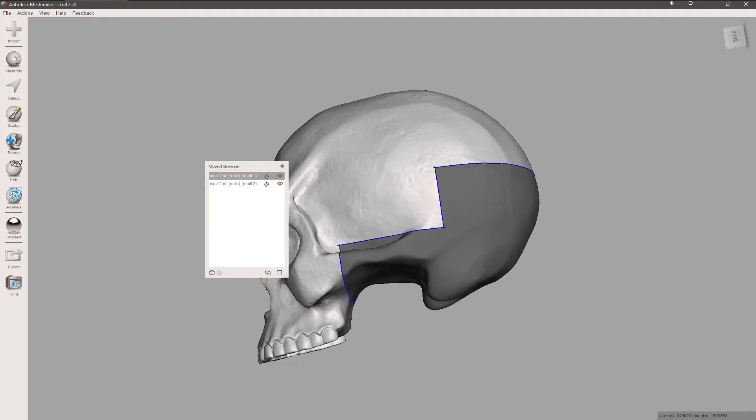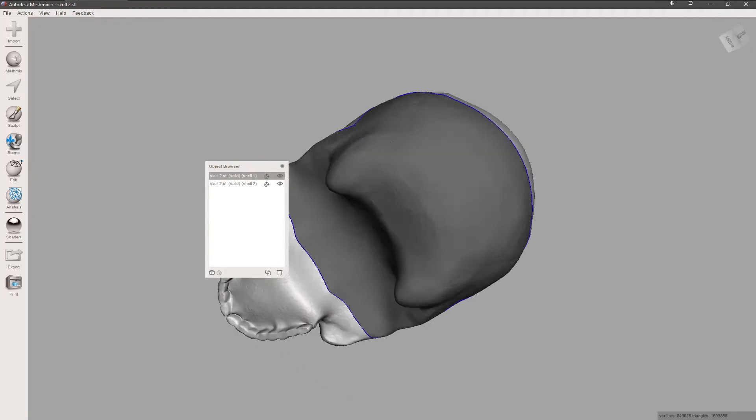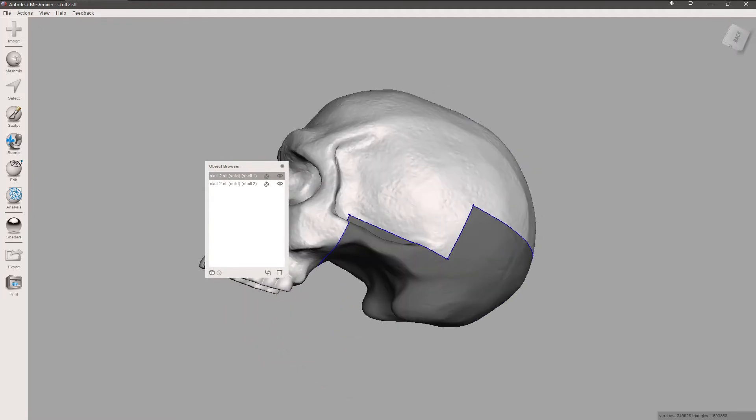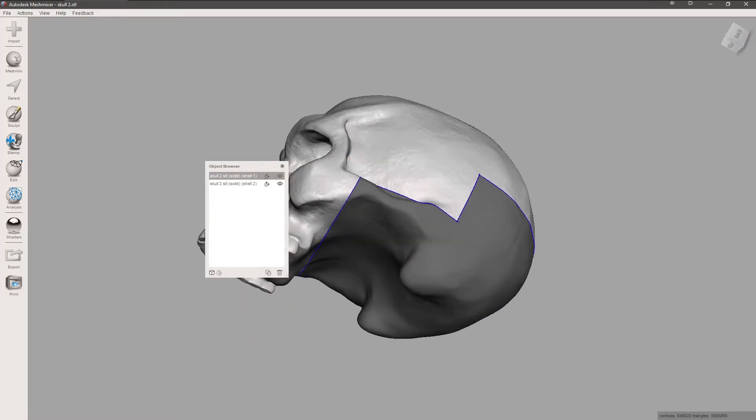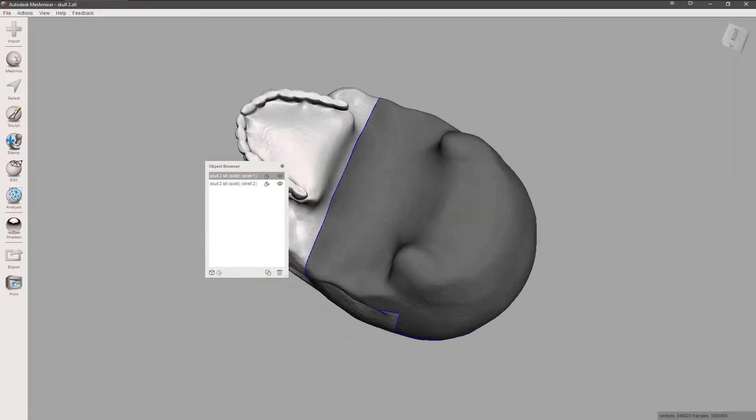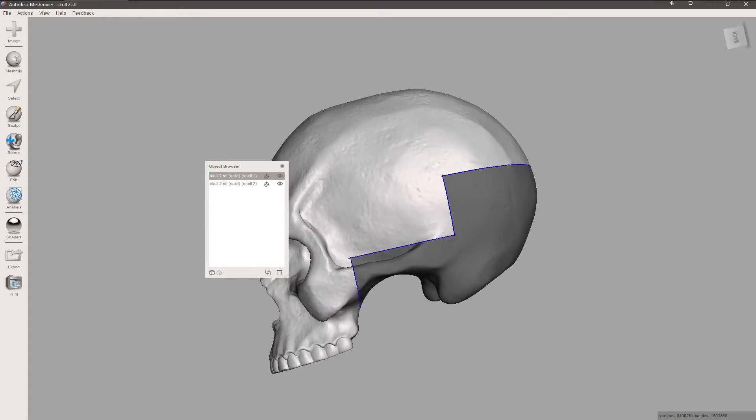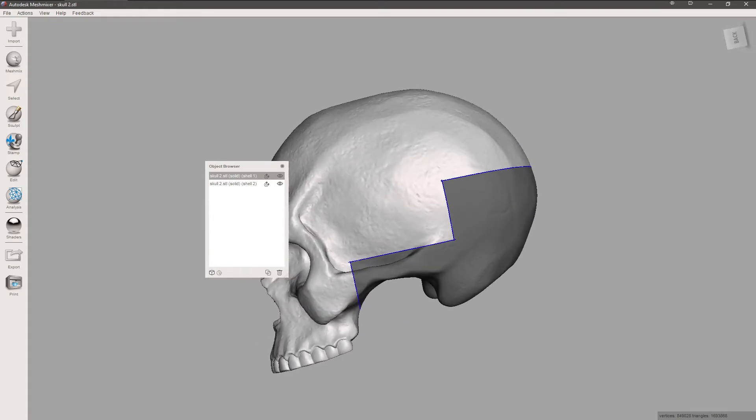That's how you do a specific line cut in Mesh Mixer. Again, my name is Scott with Shons Photography. Thank you for watching.